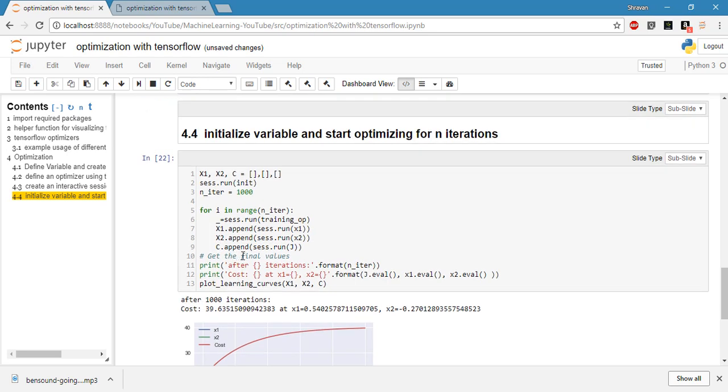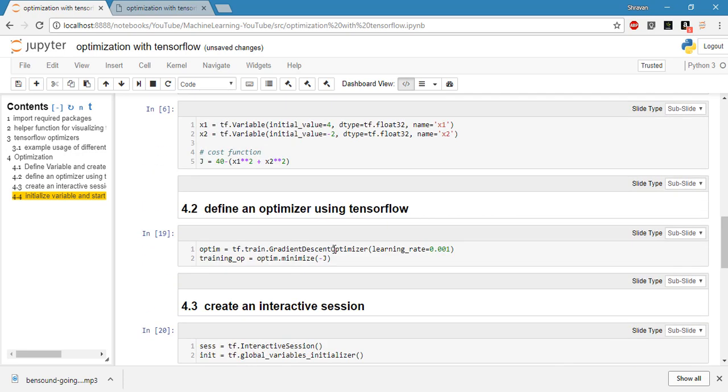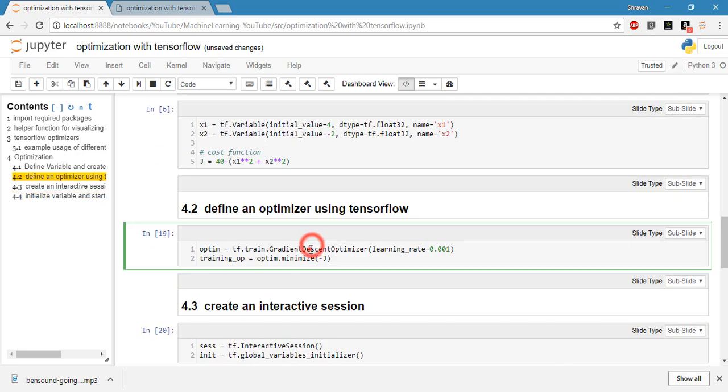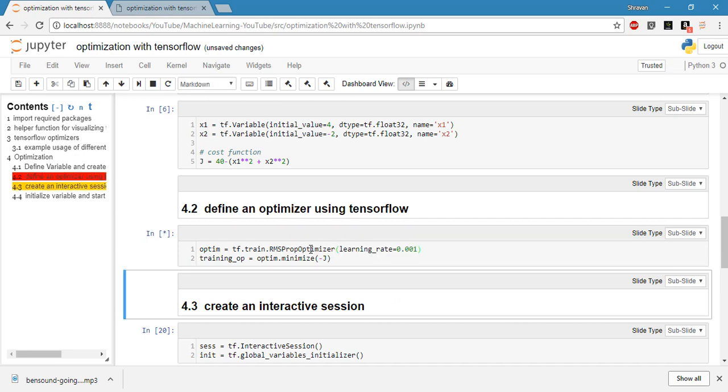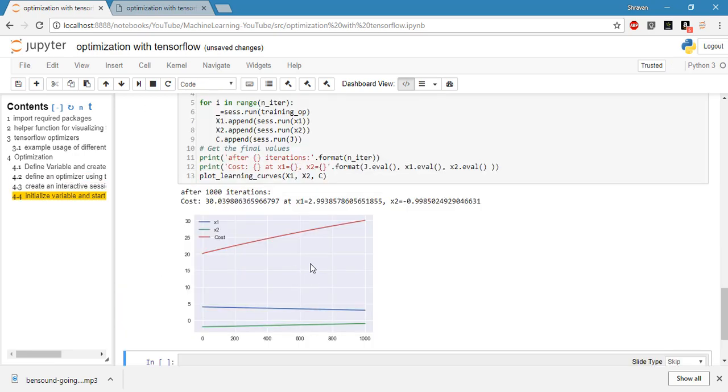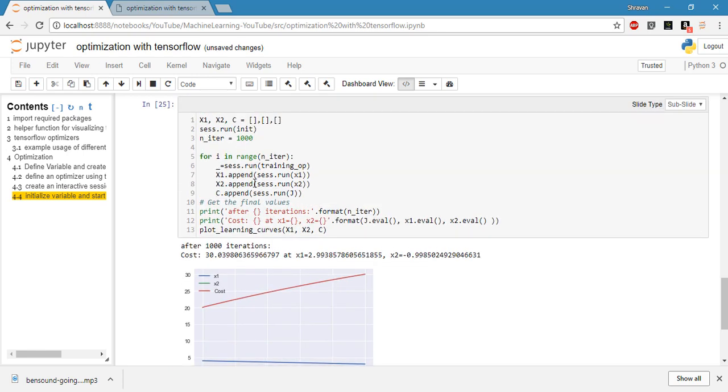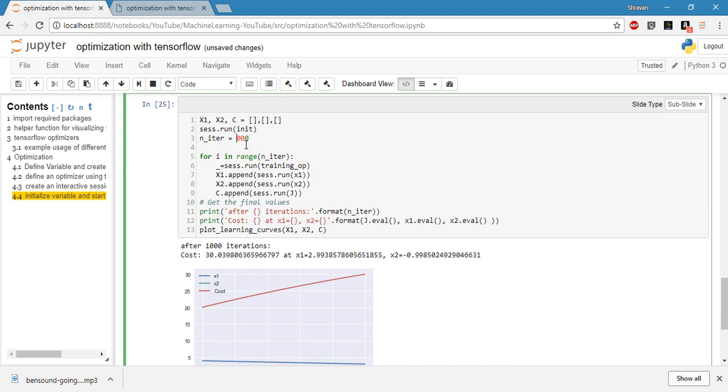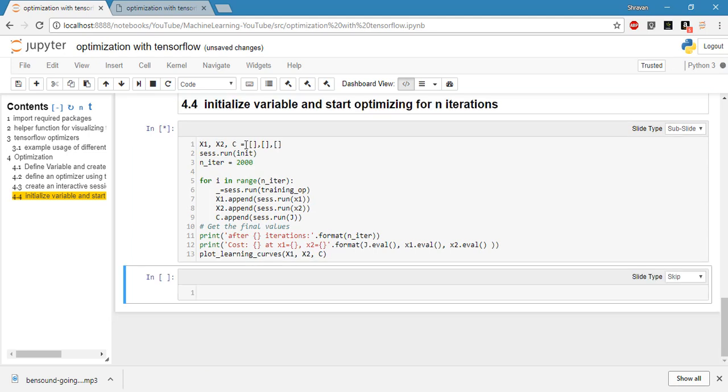You can change this optimizer here to any others and try them. See, here in this case it didn't suffice the thousand iterations as well. So if we go for two thousand iterations, still it's trying to go to the optimum value.